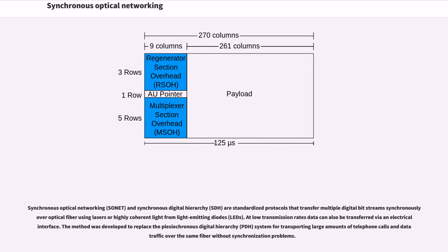The method was developed to replace the plesiochronous digital hierarchy system for transporting large amounts of telephone calls and data traffic over the same fiber without synchronization problems.